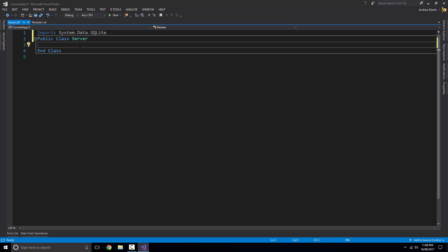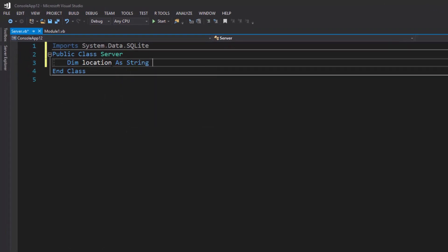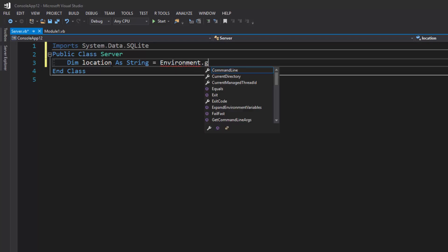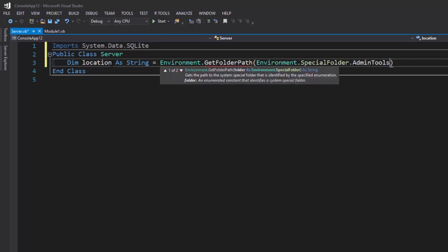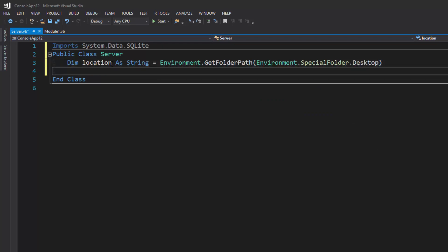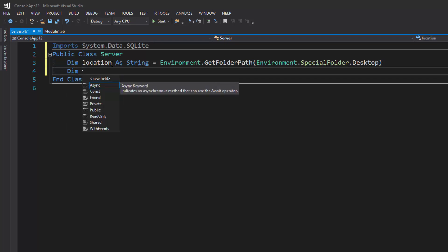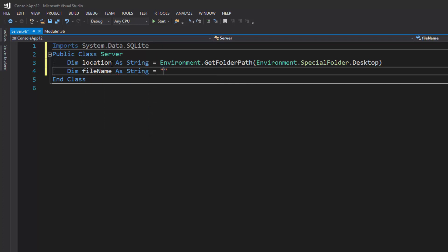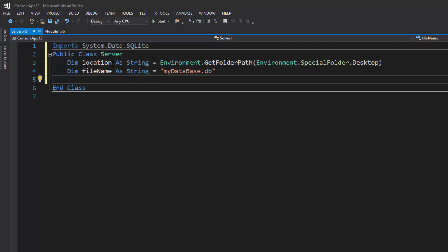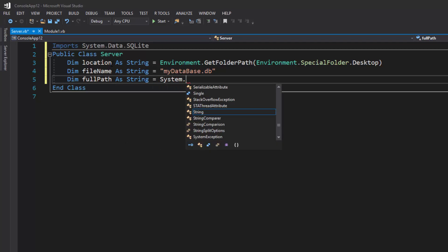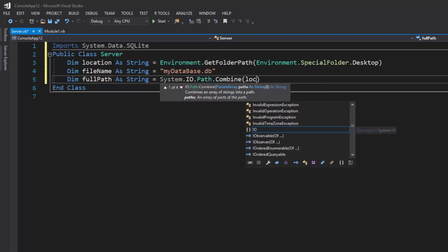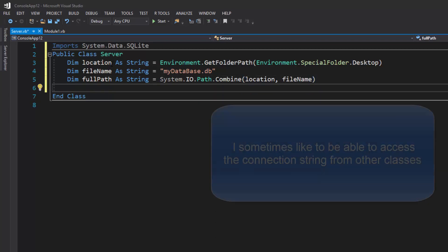With SQLite we need to decide where we're going to store the database. For this video I'll just put it on the Desktop: `Dim location As String = Environment.GetFolderPath(SpecialFolder.Desktop)`. Then name the database file: `Dim fileName As String = "myDatabase.db"`. Now combine them: `Dim fullPath As String = System.IO.Path.Combine(location, fileName)`. You're probably wondering why not just make it one string — the reason is the full path is used separately in the connection string.